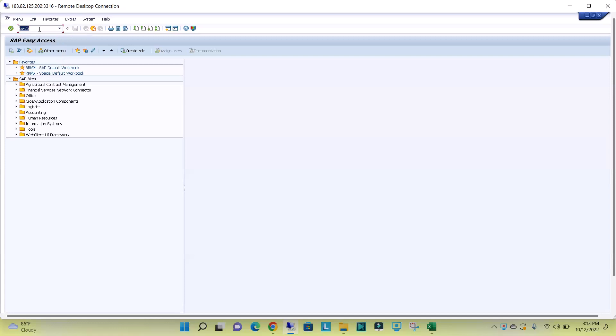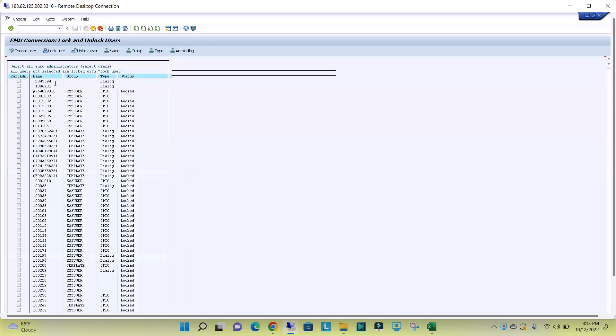Here we can see all the users that are available, that are created in this particular SAP system.